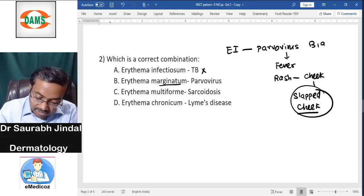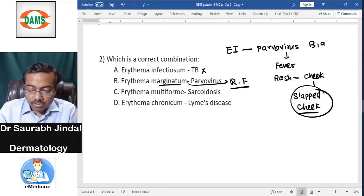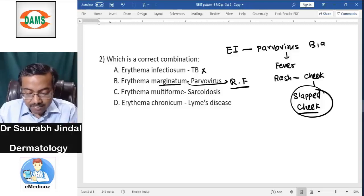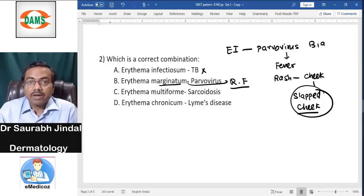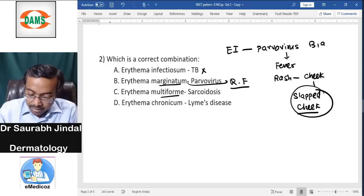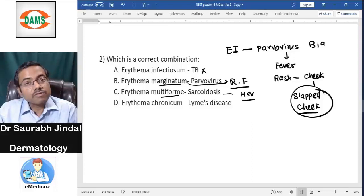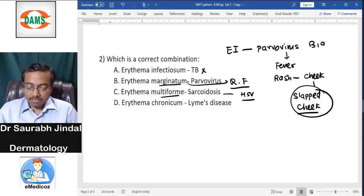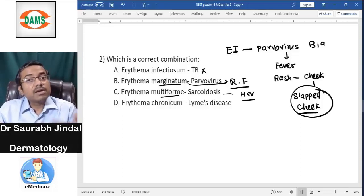Erythema marginatum is seen in rheumatic fever — not parvovirus. It is part of the diagnostic criteria for rheumatic fever. Erythema multiforme is typically seen with herpes simplex, which is its commonest cause. It presents as a target lesion — not caused by sarcoidosis.